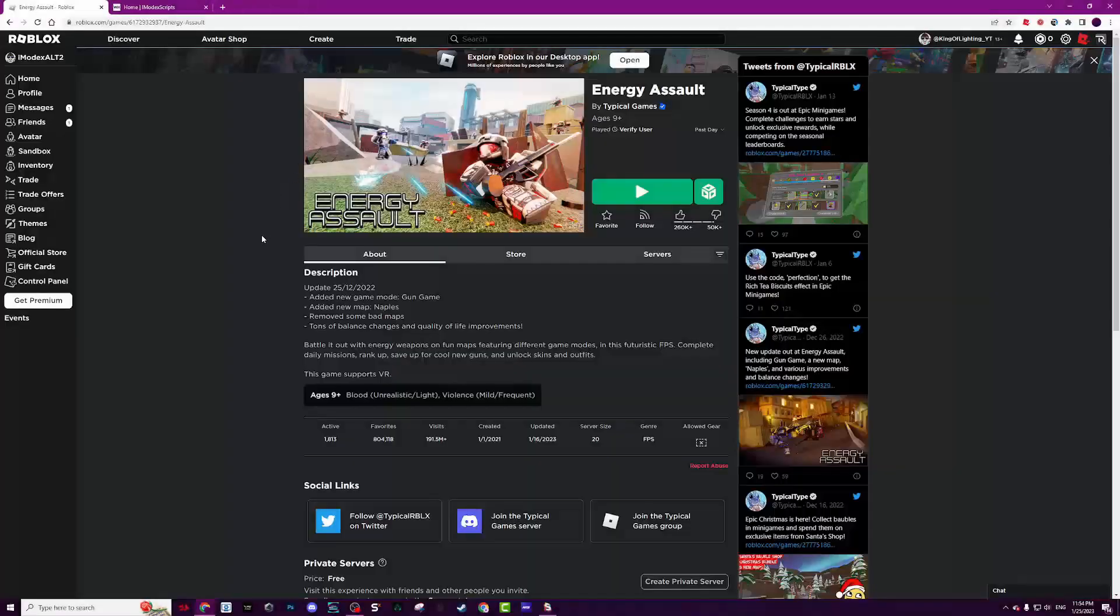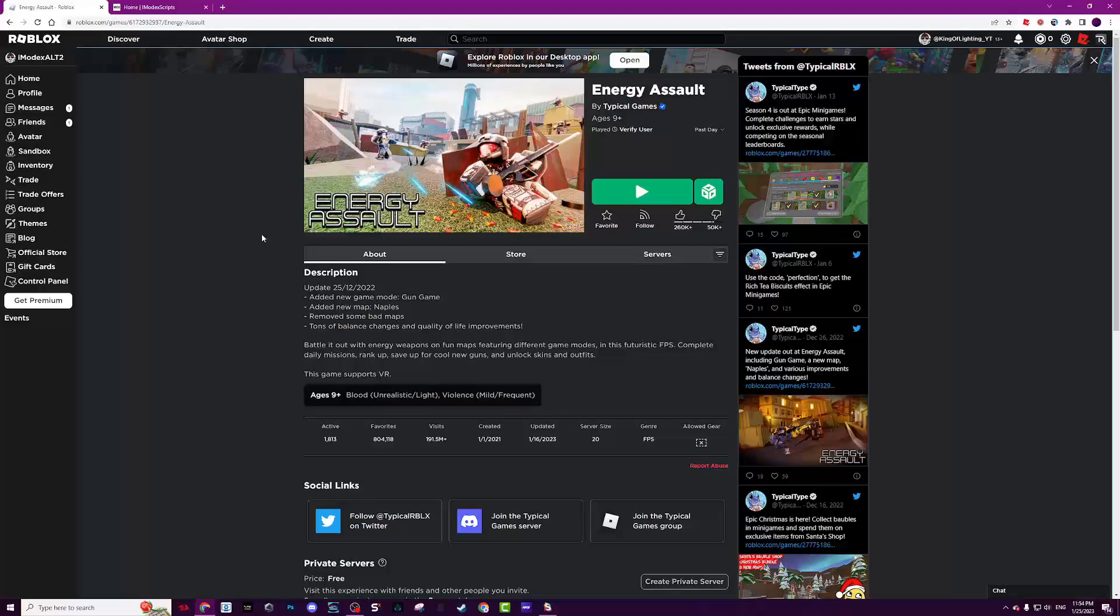Hello guys, welcome back with another video. Today we have a script for Energy Assault.